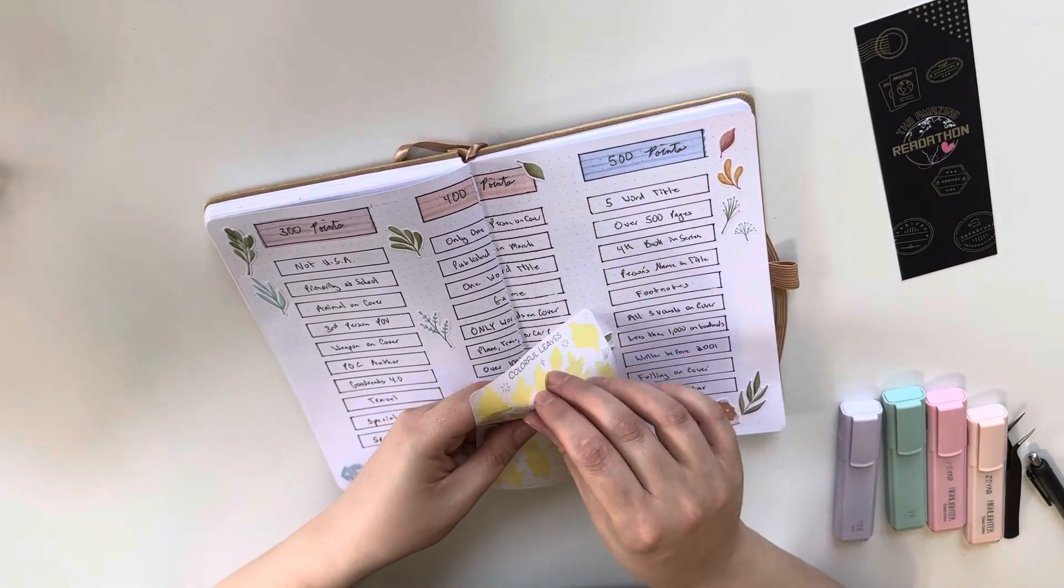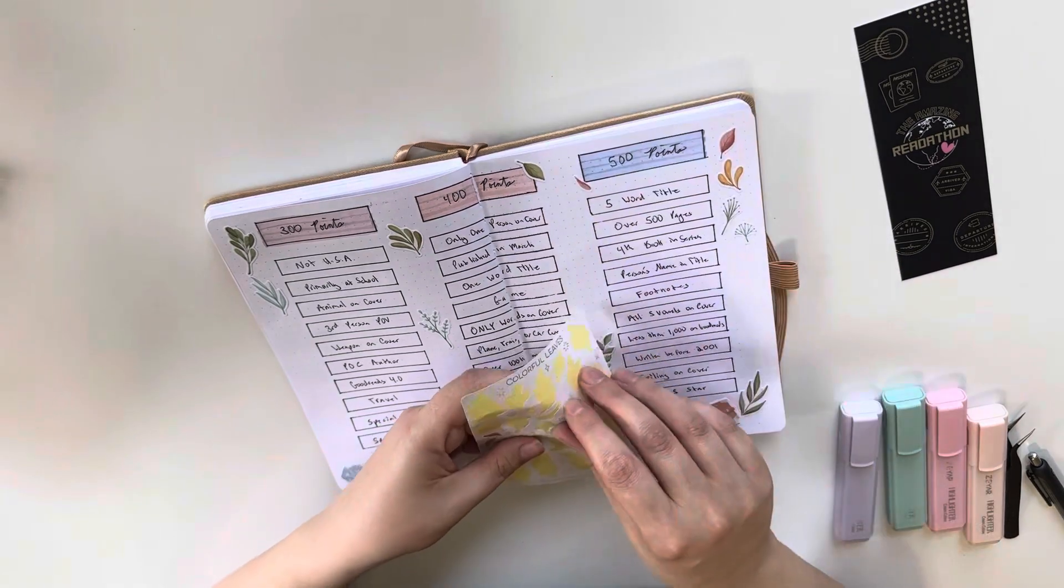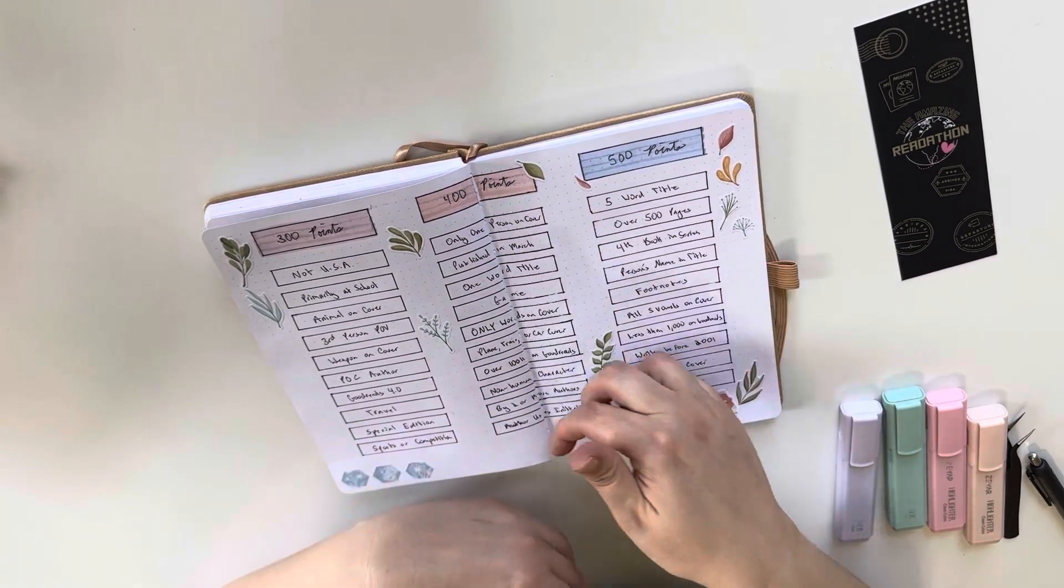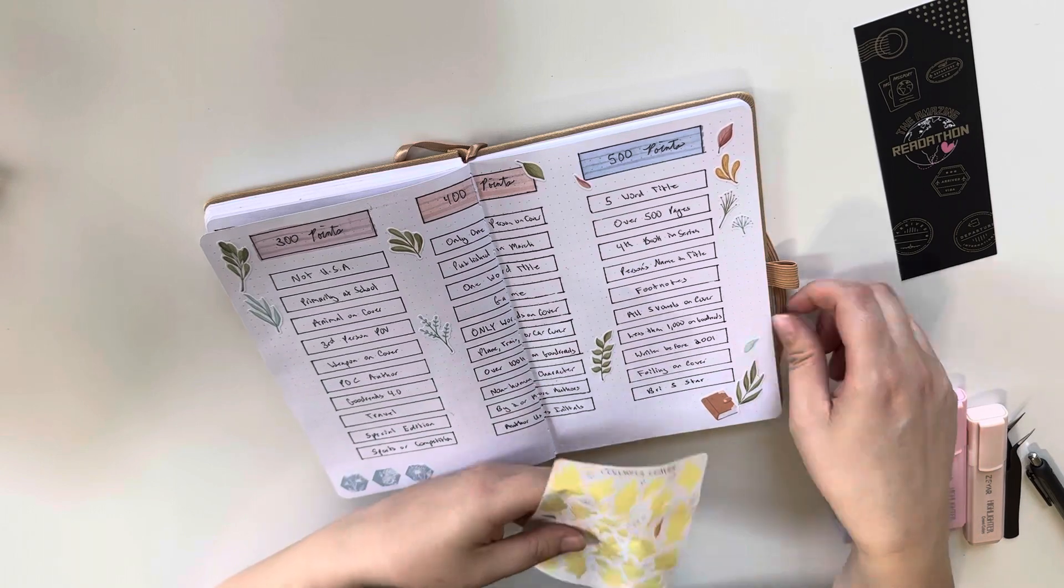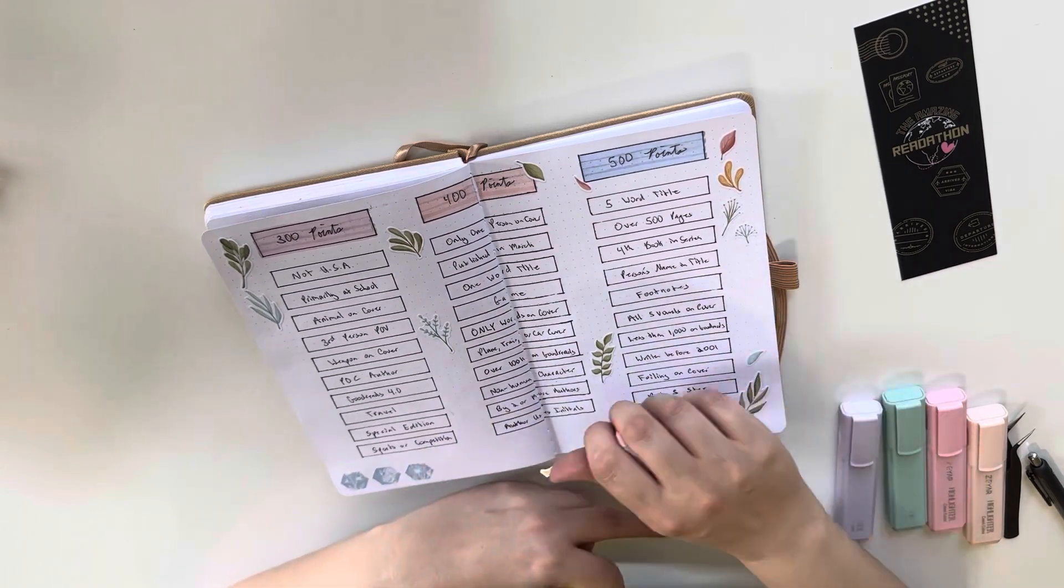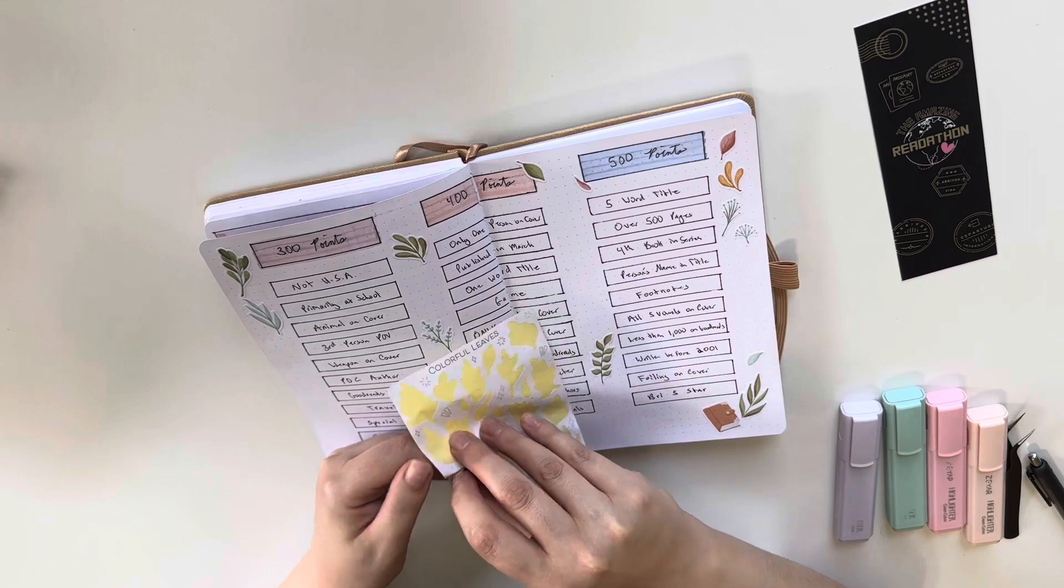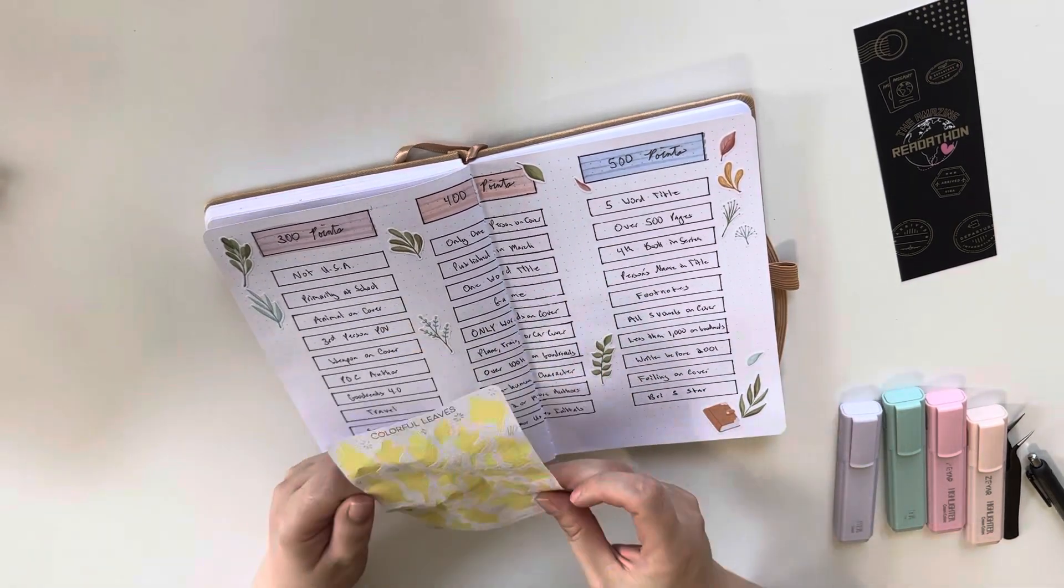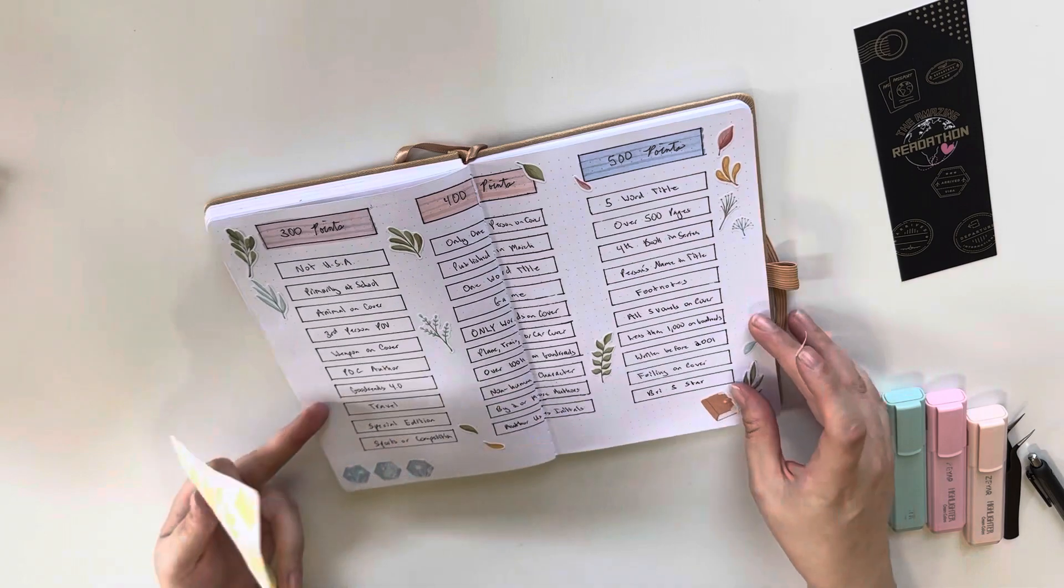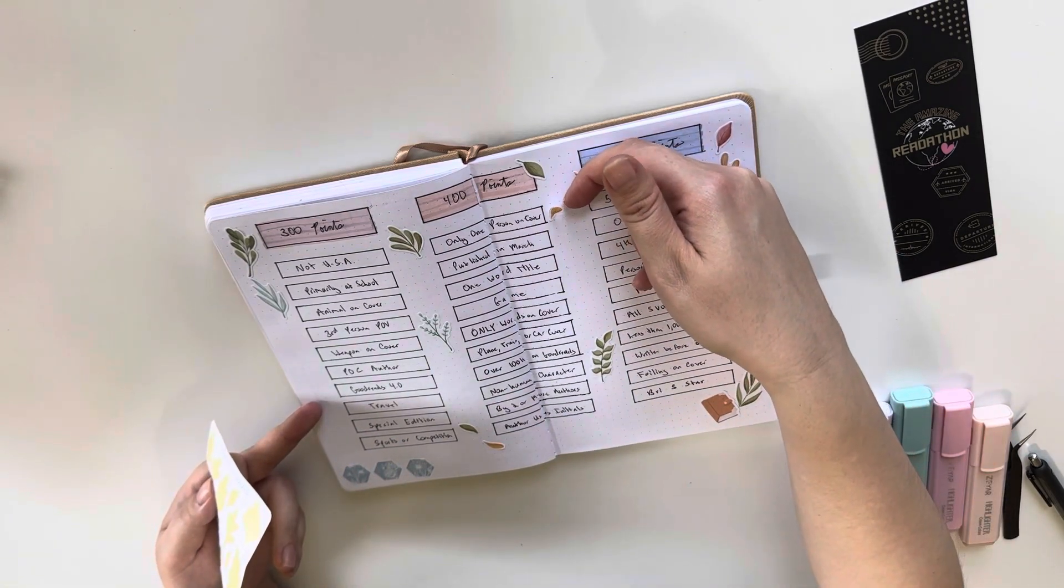So just really excited to show you all that. So that will be this month. And then also the mid-year book freak out tag will be this month. So that will be kind of a fun reading check-in for some of my favorites and least favorite and most dramatic books that I've read for the year.